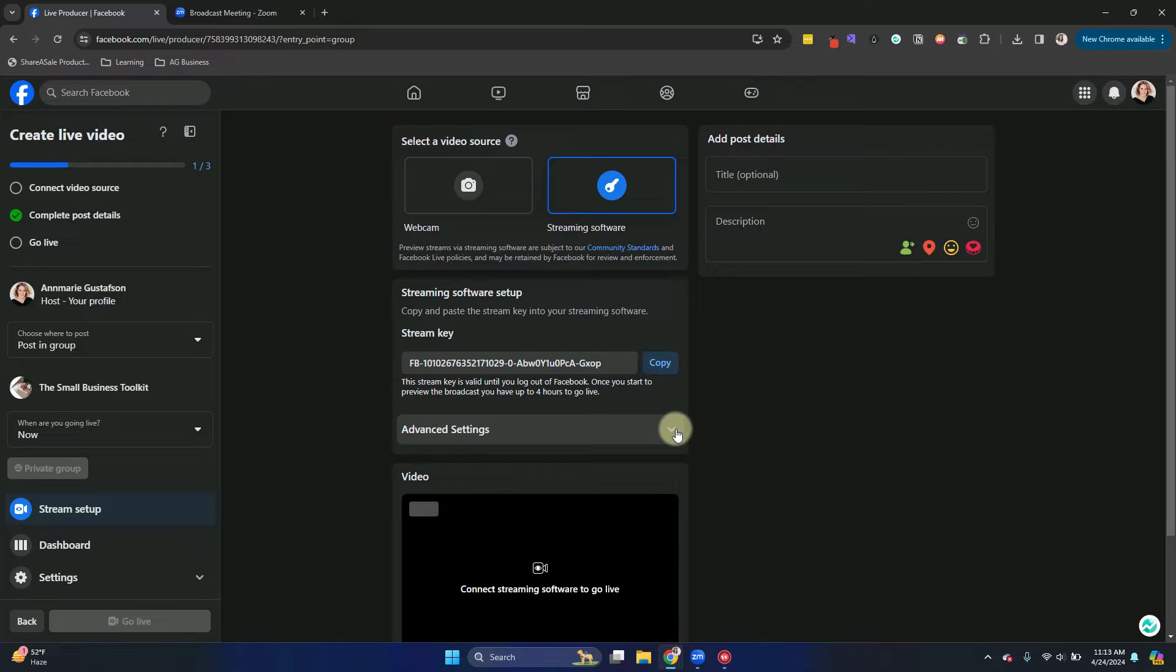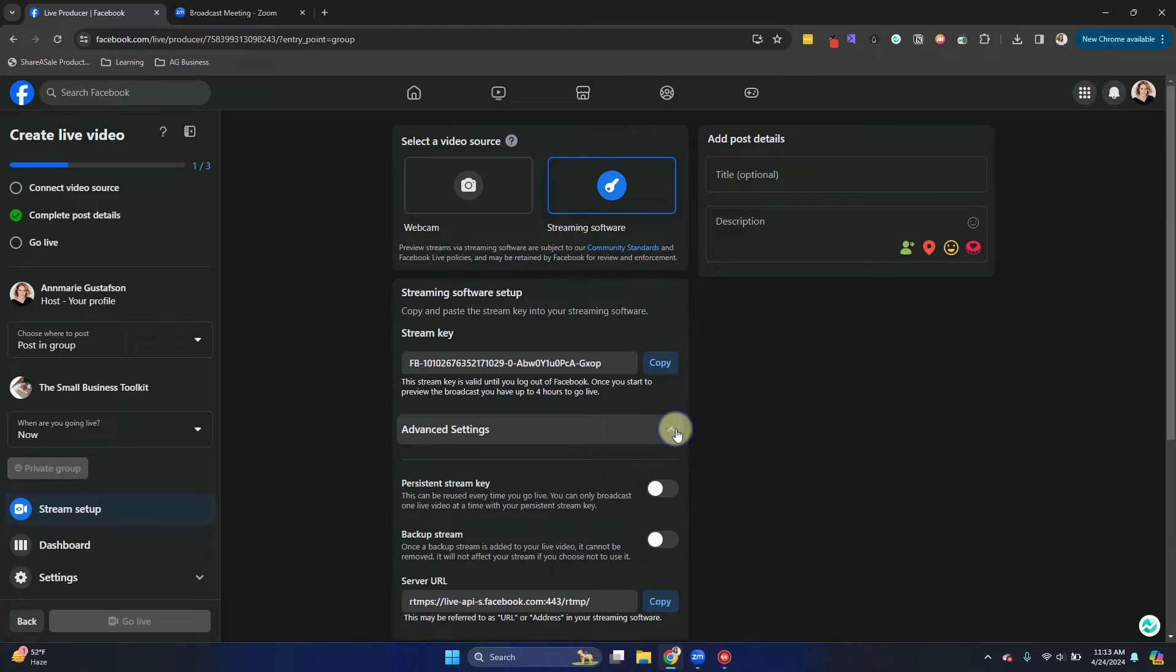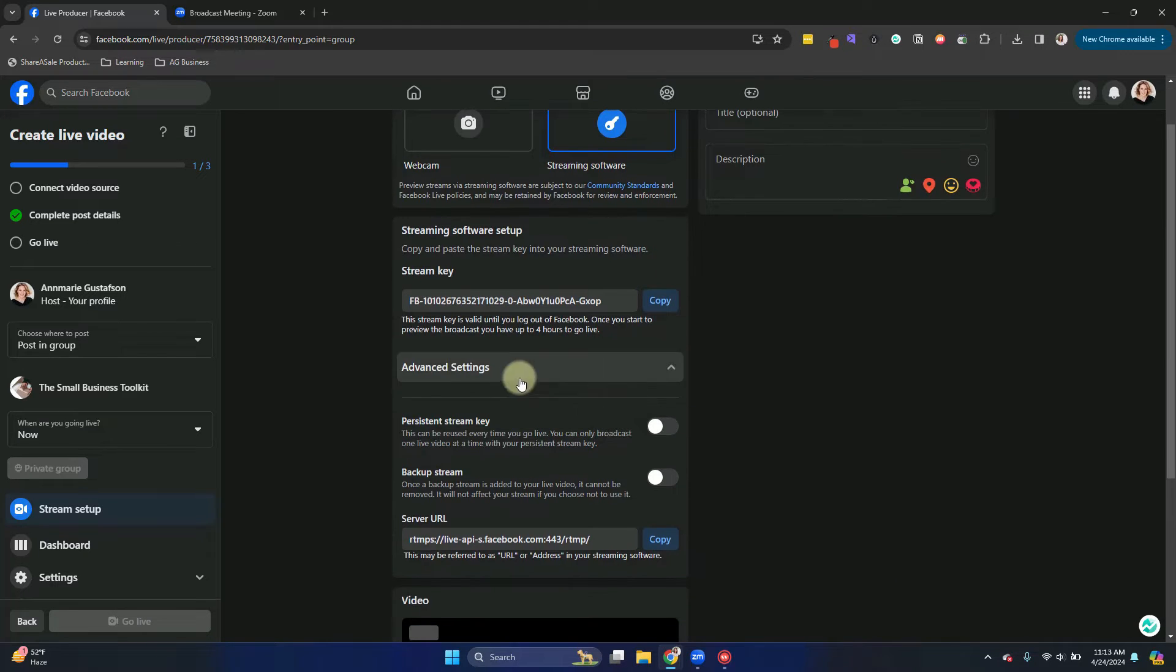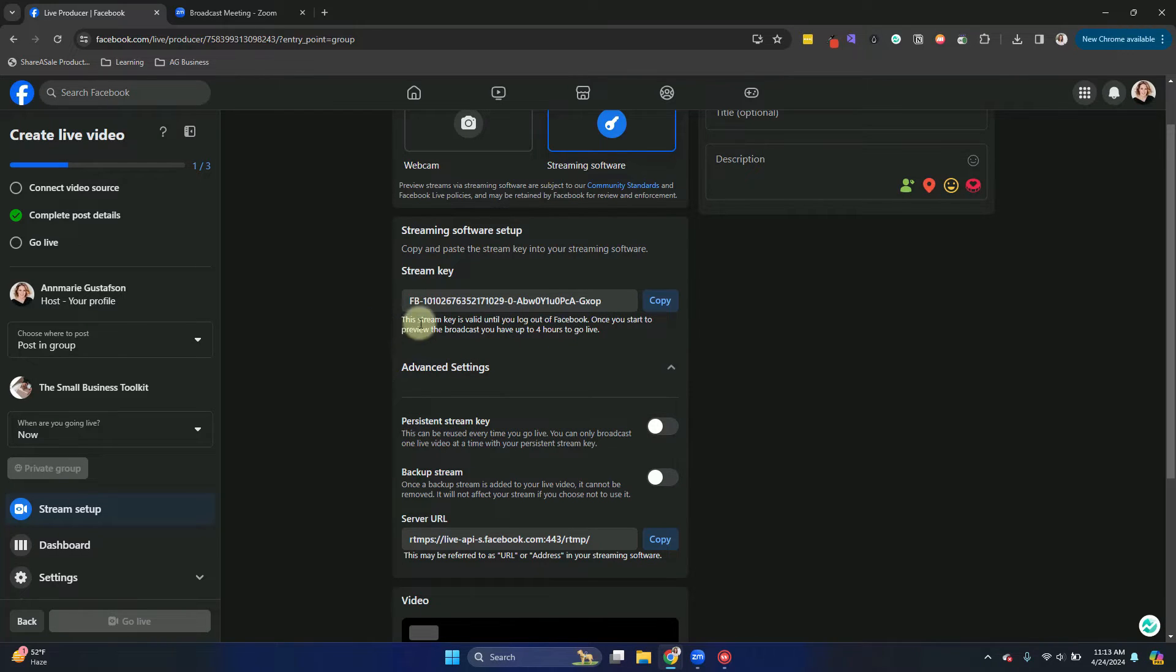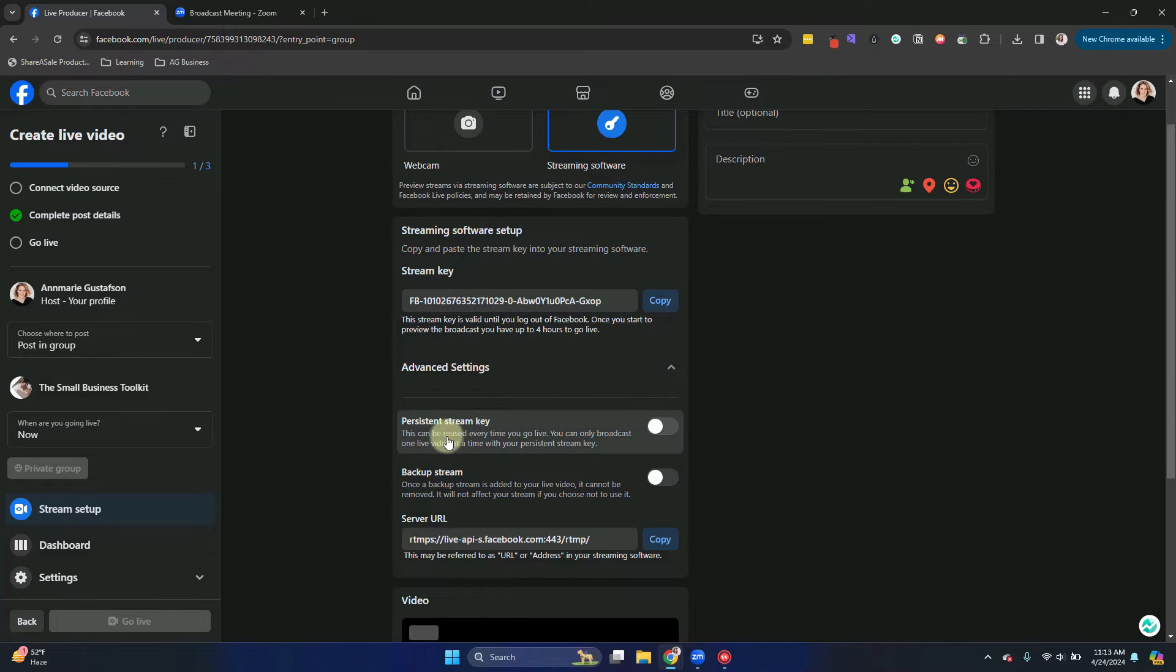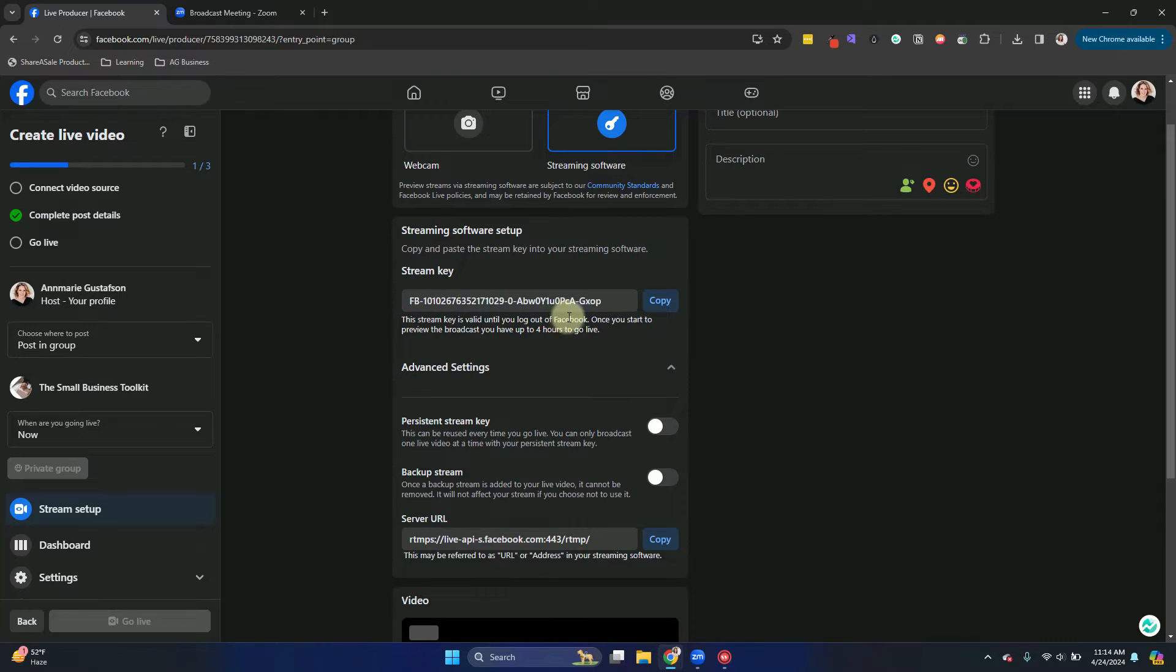I want to point out if you click the drop down to the advanced settings, you can toggle on a persistent stream key. That means it's not going to change every time. This stream key is going to be valid for up to four hours. A persistent stream key is not going to change so you can use it time after time.